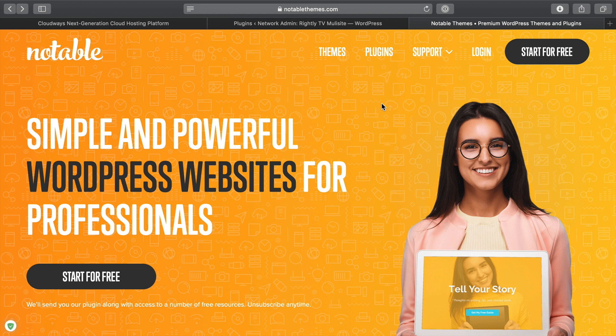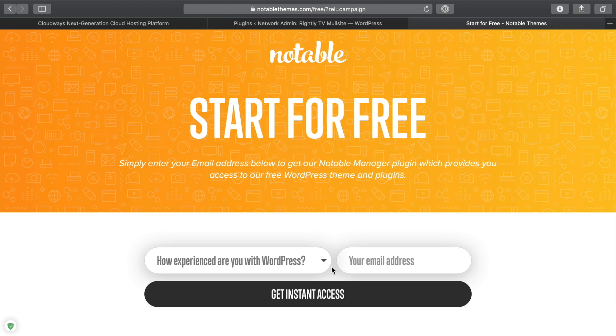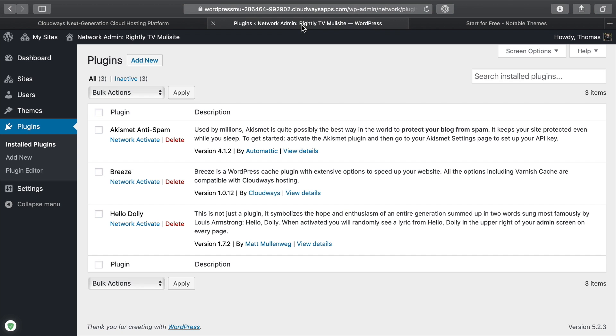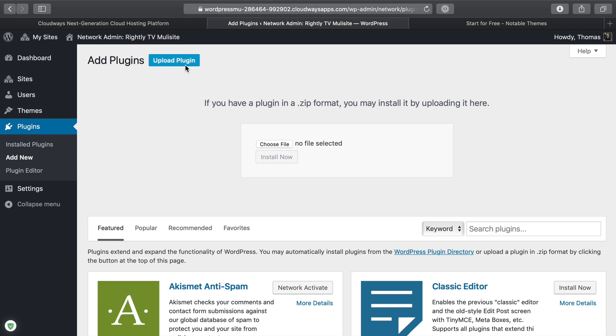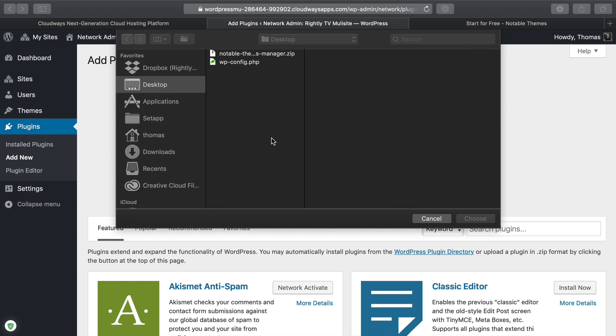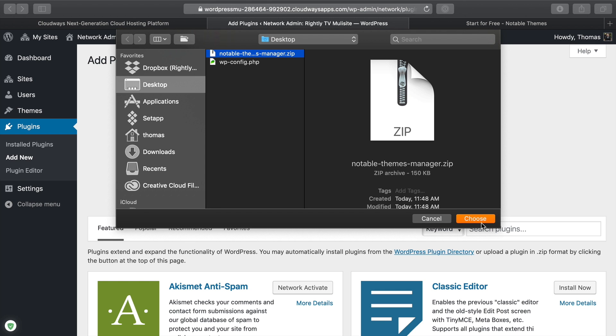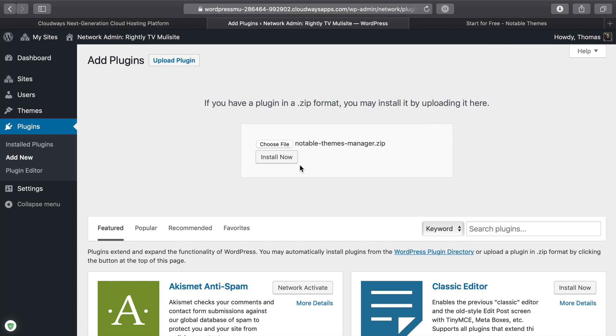Then as a quick bonus, one thing that you can do is head on over to NotableThemes.com and just click that big button that says start for free. You're going to be able to sign up to receive the free Notable Themes plugin. Then you can head on over to your multi-site and install this as a plugin. We're going to upload plugin, choose file, and from our desktop, we've got that plugin, click install now.